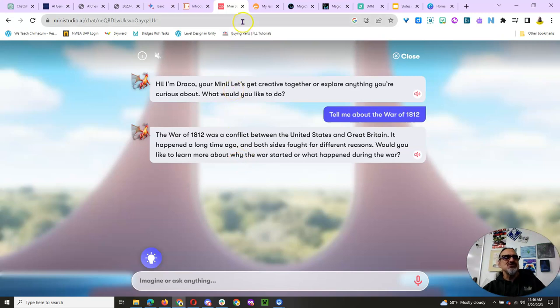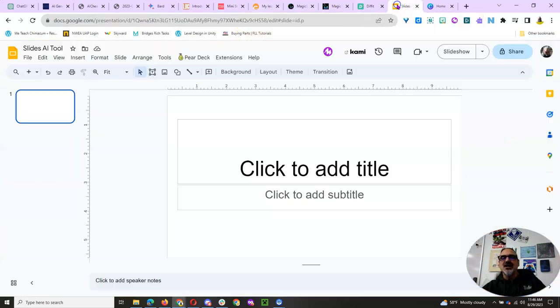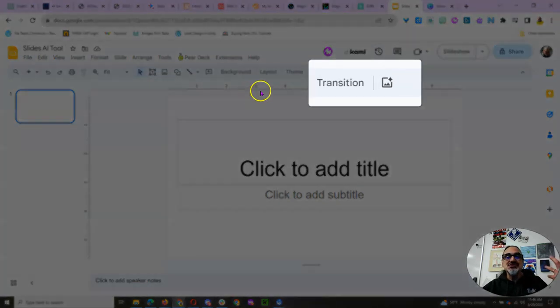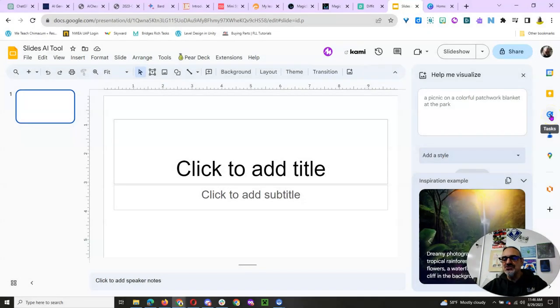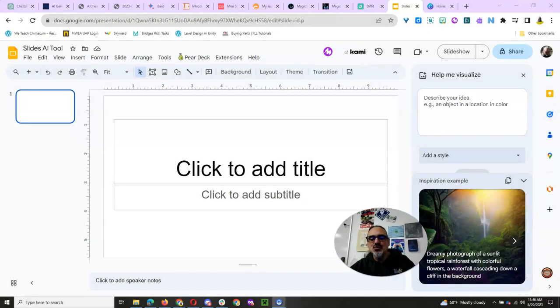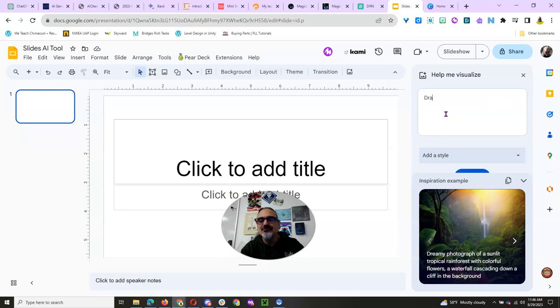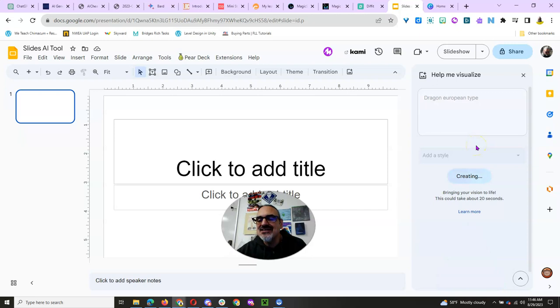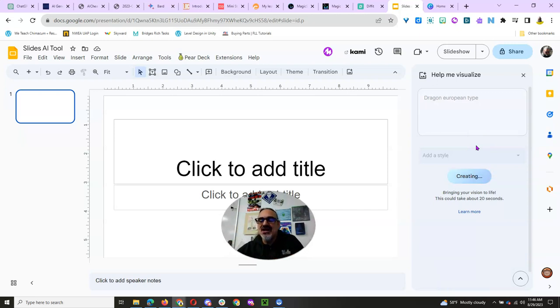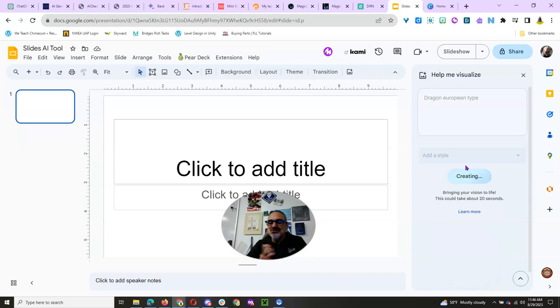And we also have to be aware of any biases that come with the data it used. So those are some ways you can engage your kids. Another thing for students is Google Slides now has this feature right here, where you can describe what you want. And let's say if I'm wanting a dragon motif, European type, you can ask for whatever you want. And of course, the more details you have, the better. Oh, I forgot to choose a style. And it's still creating.